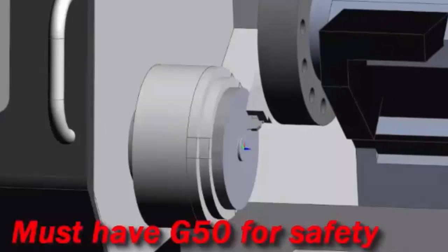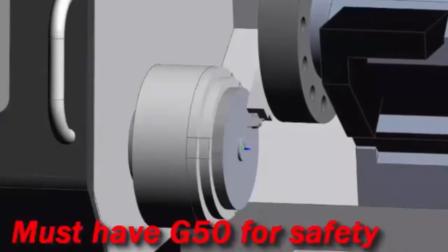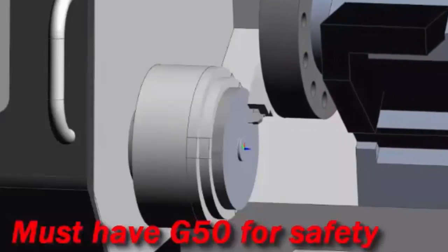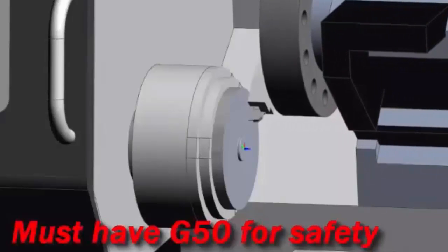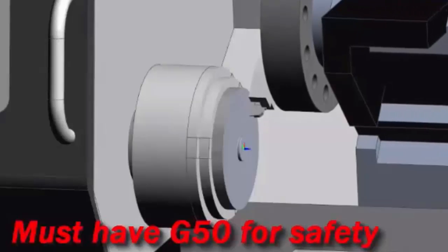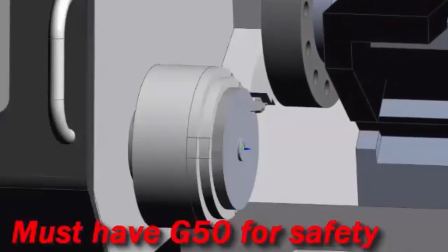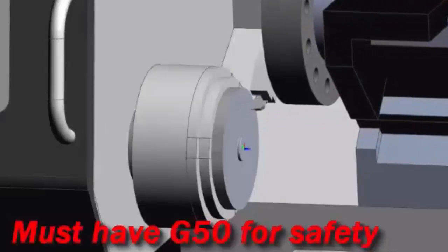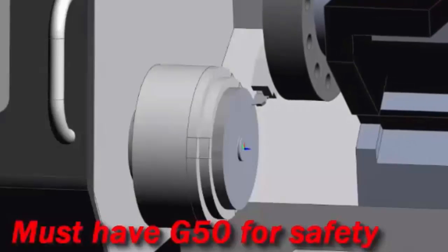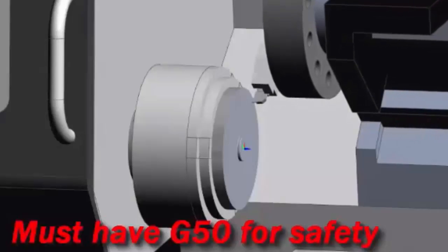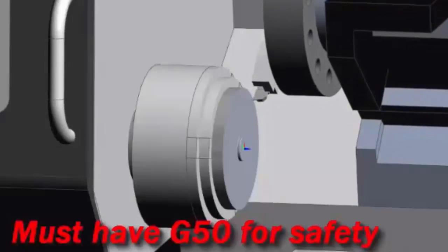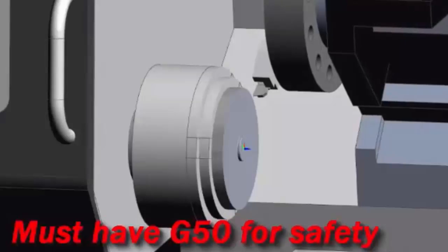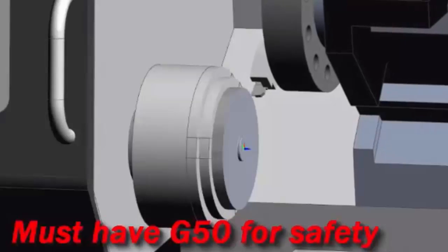If you've got a part that's you're just turning one diameter or something like that, you might want to just lock it in at G97 with an RPM and just leave it alone. But generally speaking, you will use it.